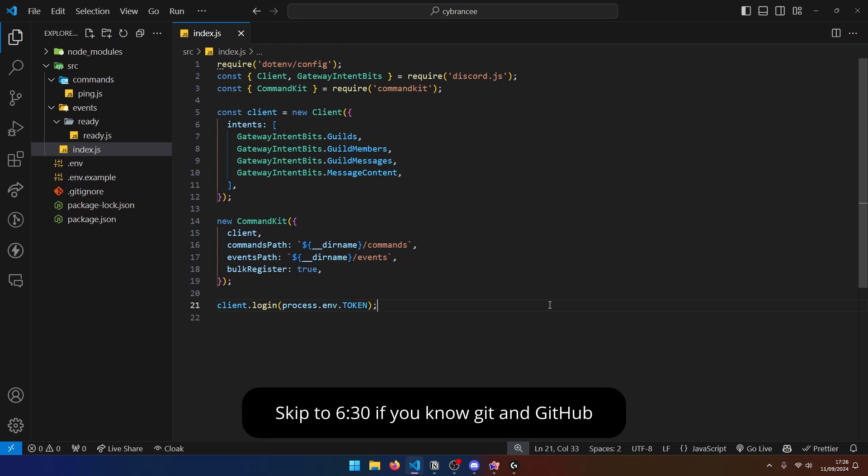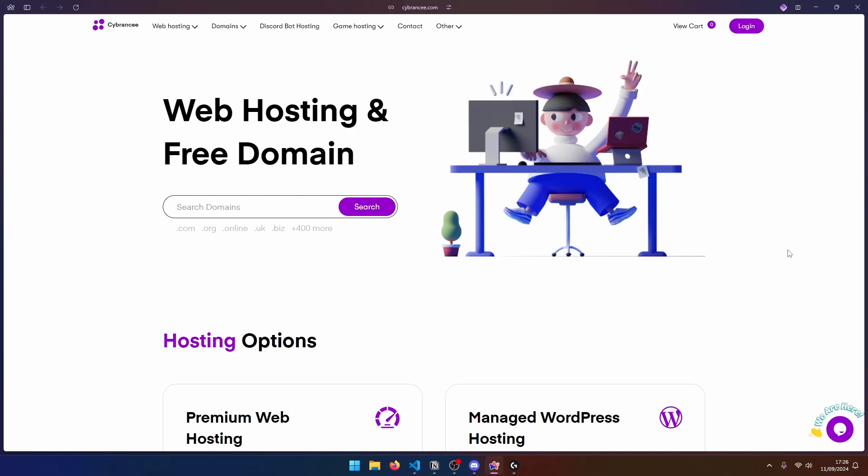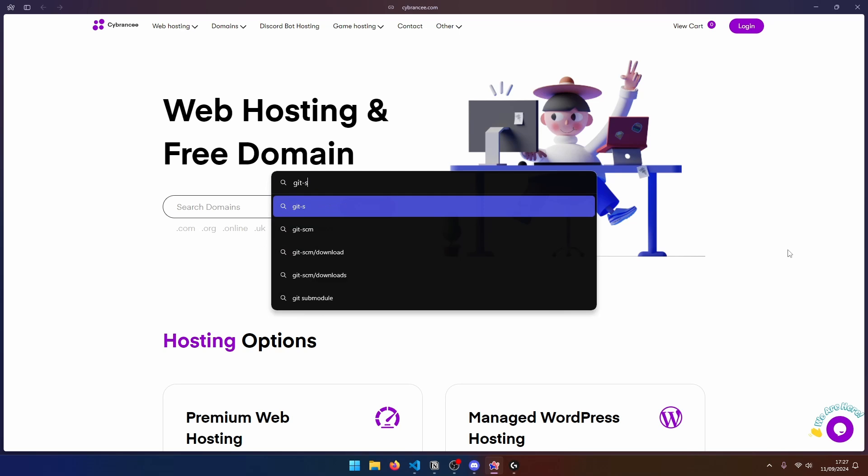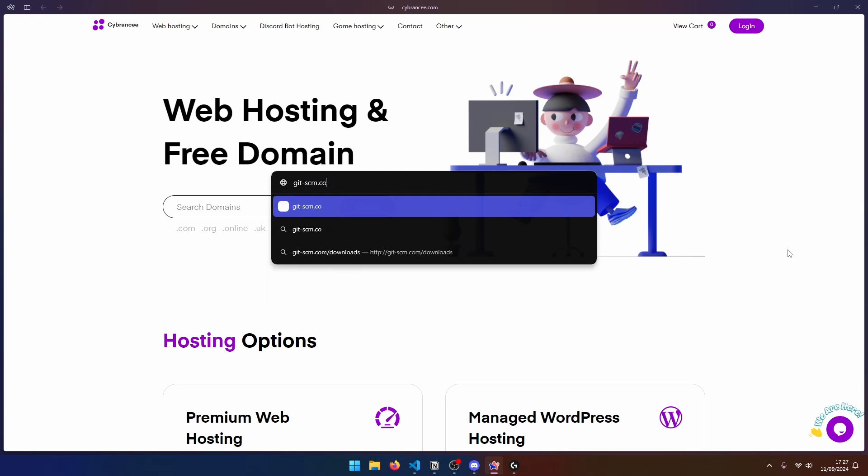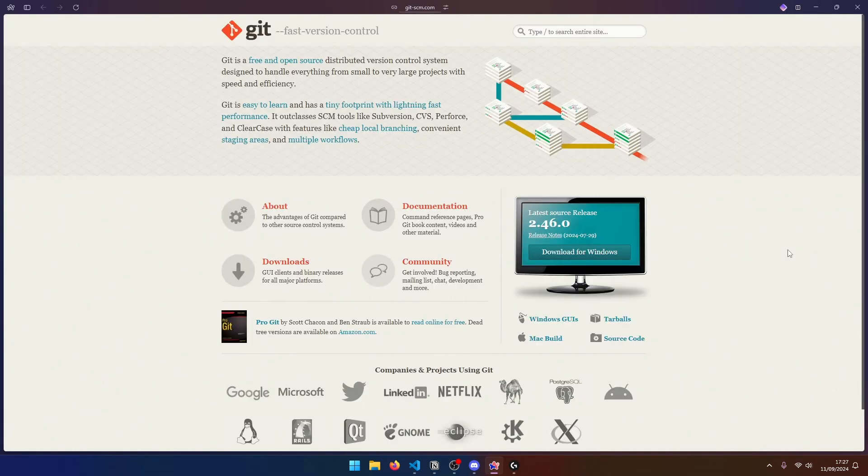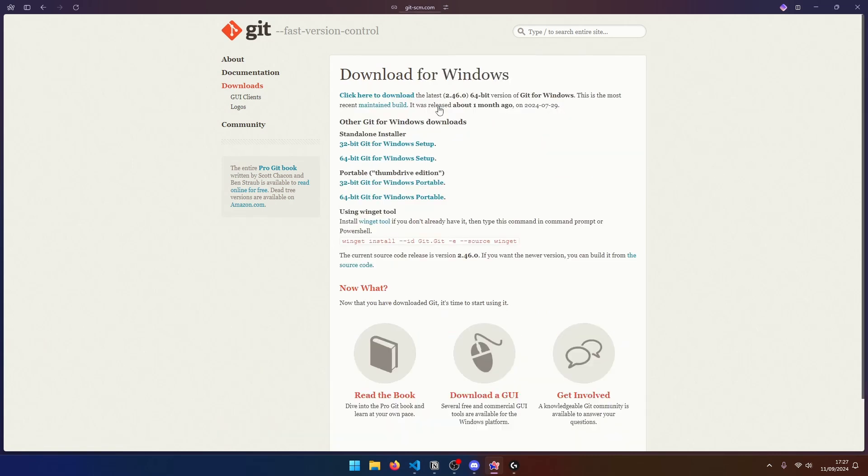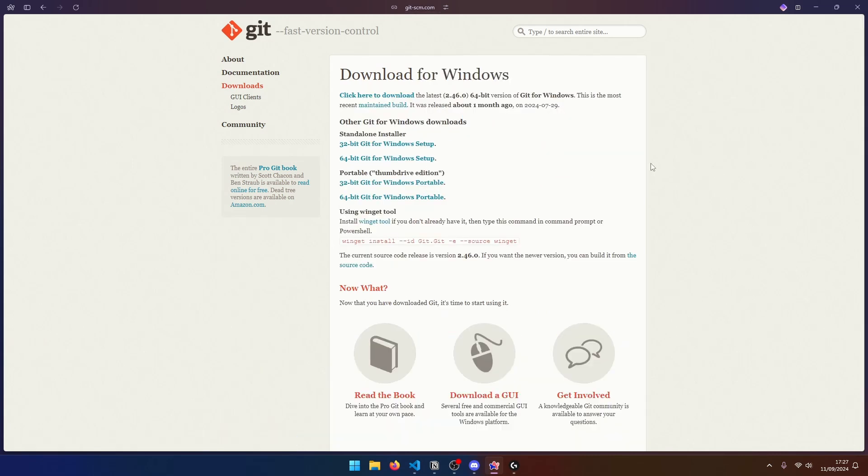Anyway, we first need to install git. If you don't already have git, you can head over to gitscm.com and over here, you can go to the downloads page. And if you're on Windows, you can download the Windows standalone installer. So this is going to be 64-bit for me. And if you're on Mac or Linux, it's pretty easy because you just have to run a terminal command.